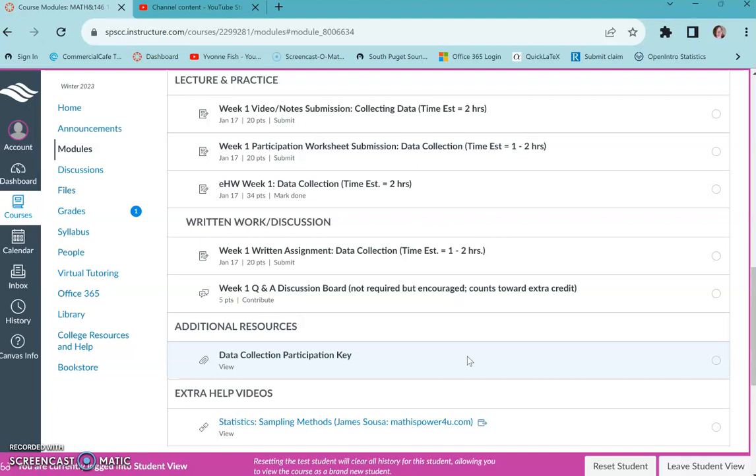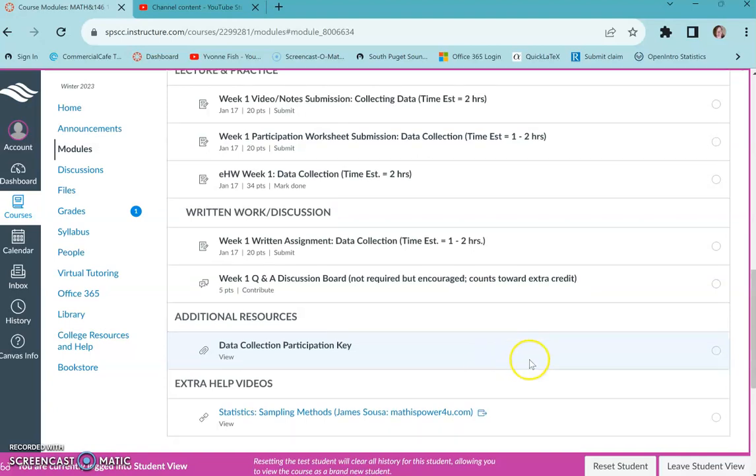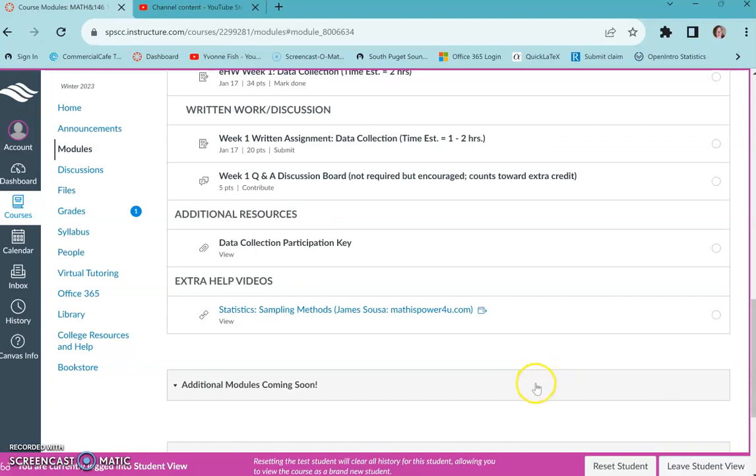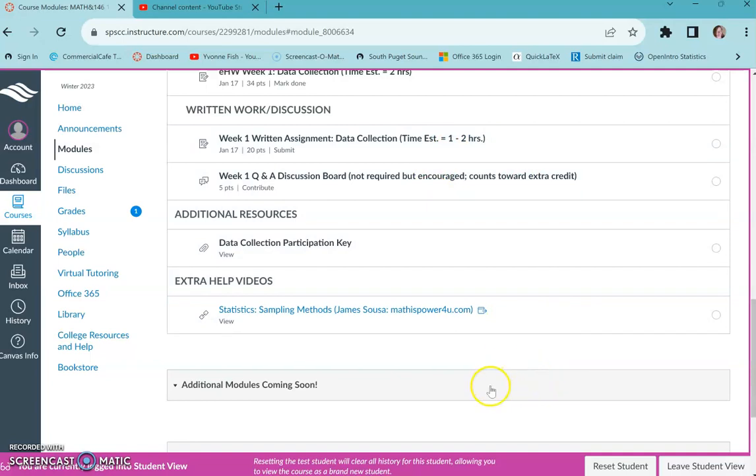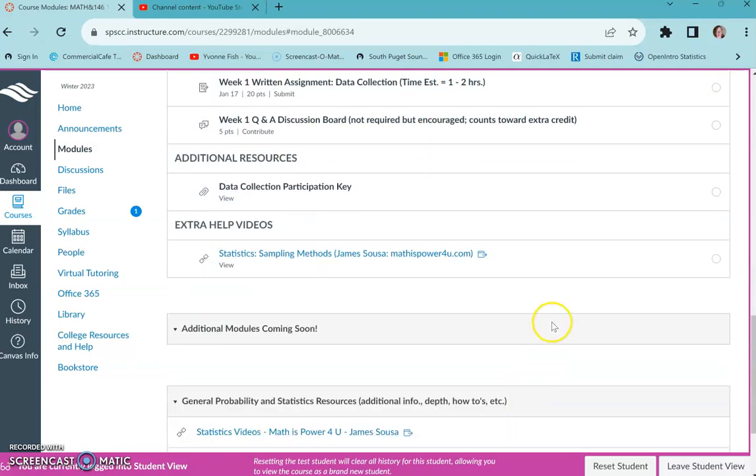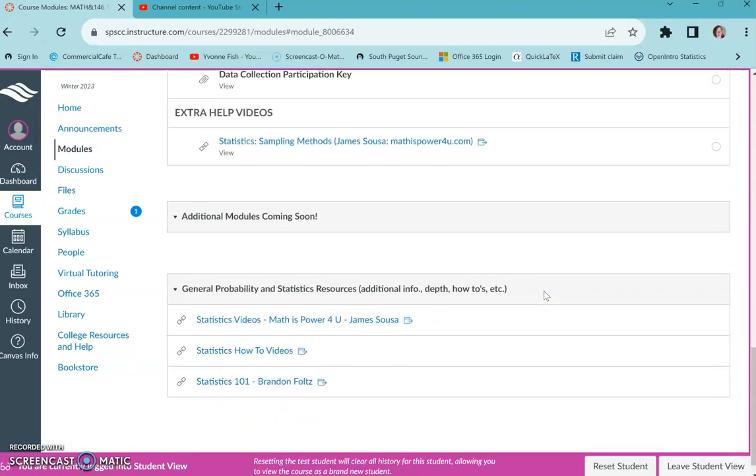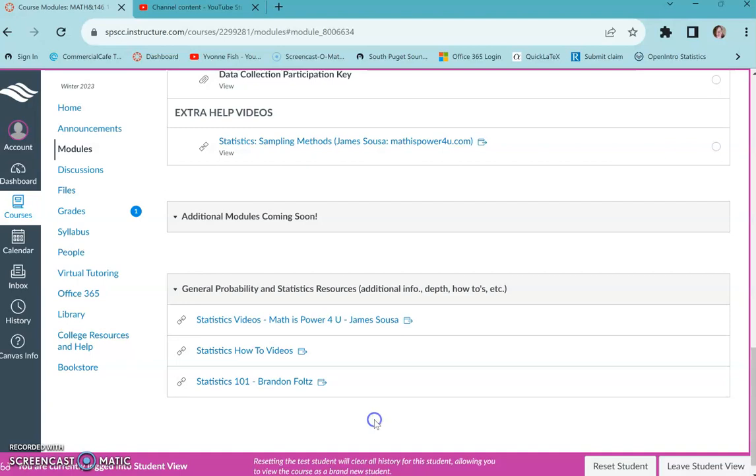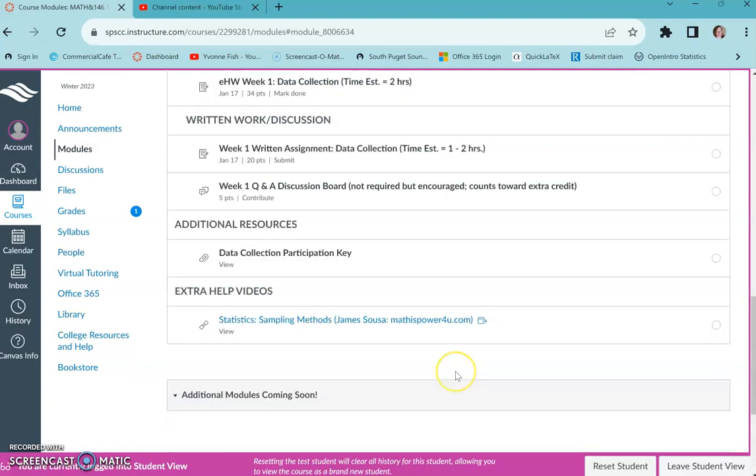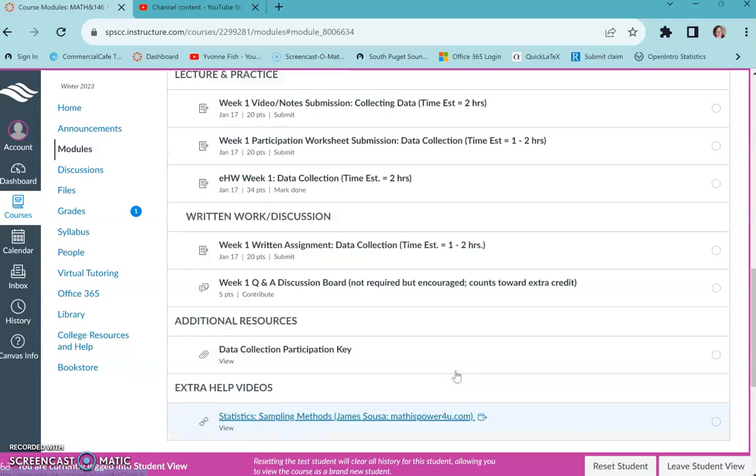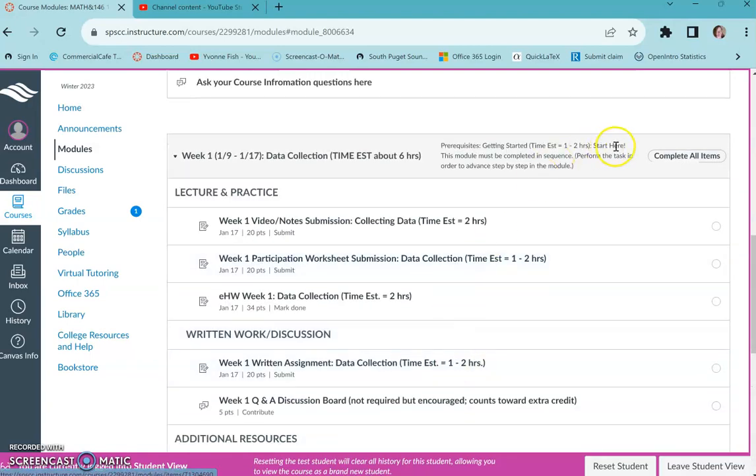They are timed, but you could even go read something in the book or whatever and you do get additional tries. So you will have a lot more coming. Just right now, there's just making sure everybody's on track for week one.